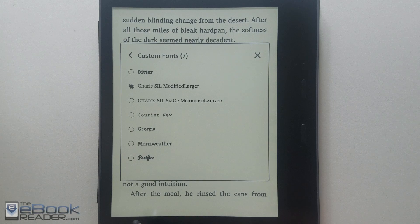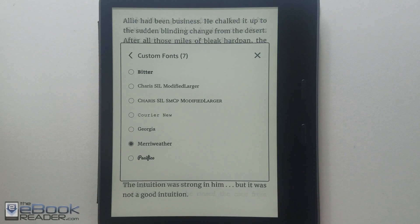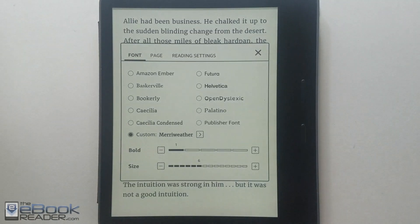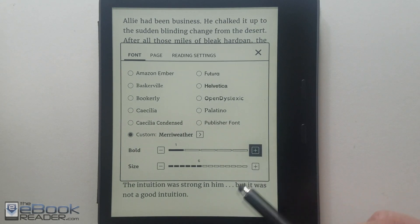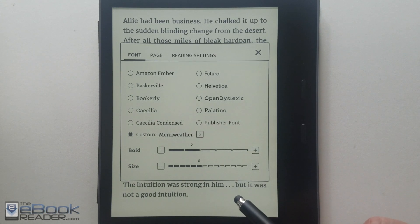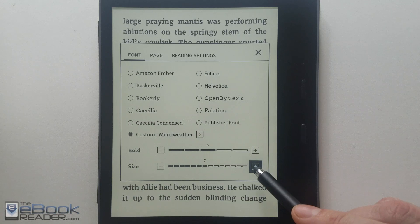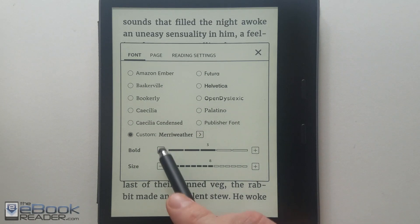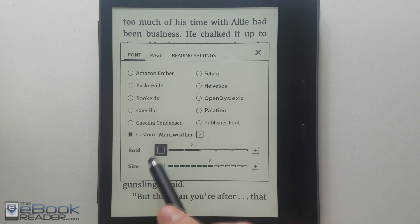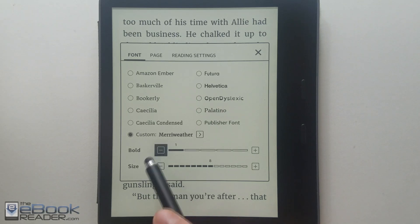It works with all the Kindles released in the past five years — the Kindle Paperwhite 2 and newer, so the 6th gen Kindle. You've got the Oasis, the Voyage — it works on all those, and it works on the entry-level Kindle as well. It'll work with Amazon's newer books in the KFX format as well as the older format. It does not work with Mobi books, however.